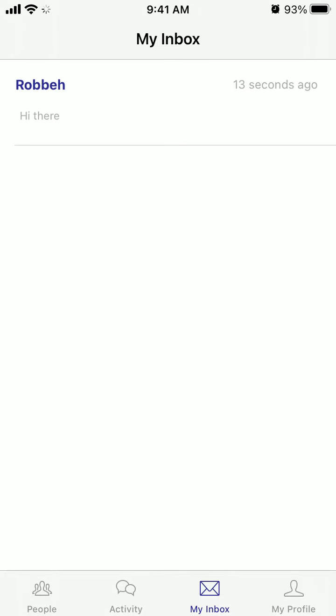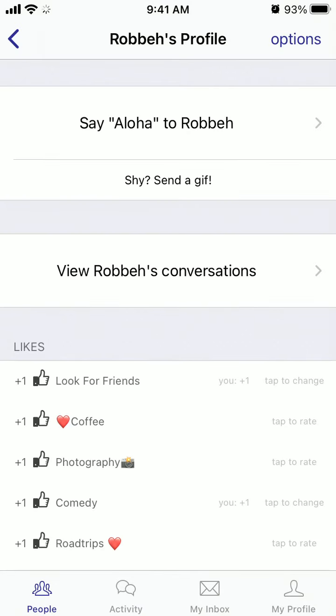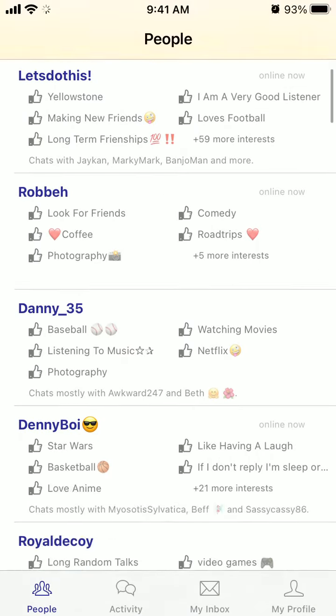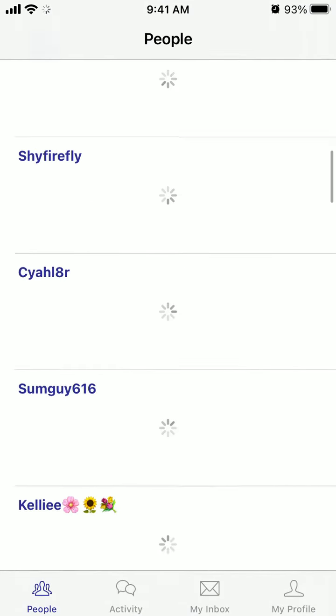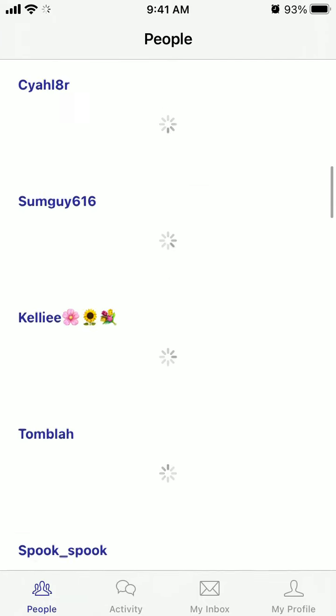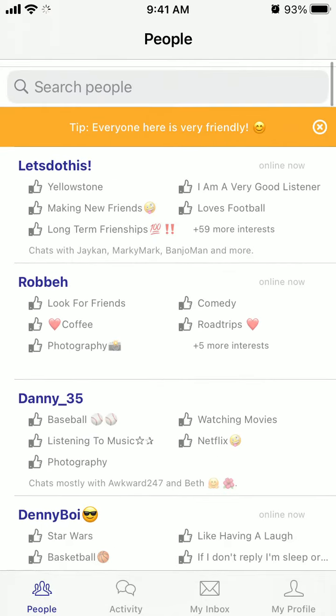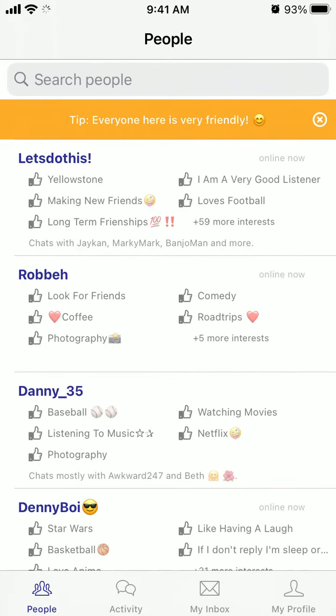This is why it's called BoardChat — you can just chat with random people and stuff like that. So, hope this was helpful and thanks for watching.